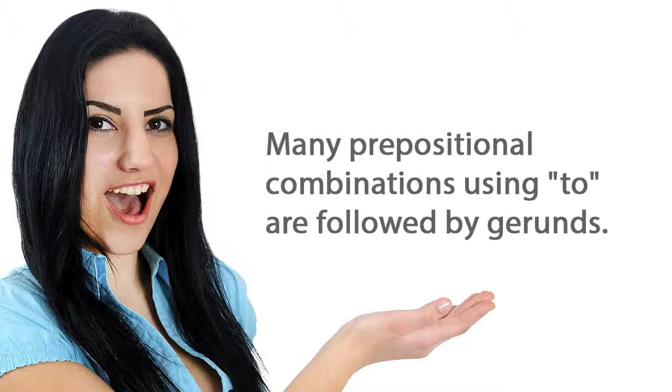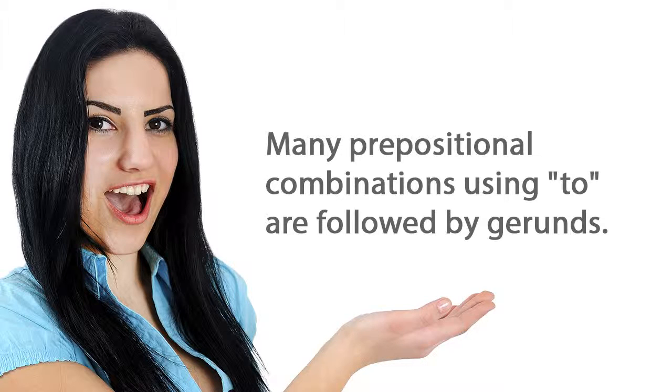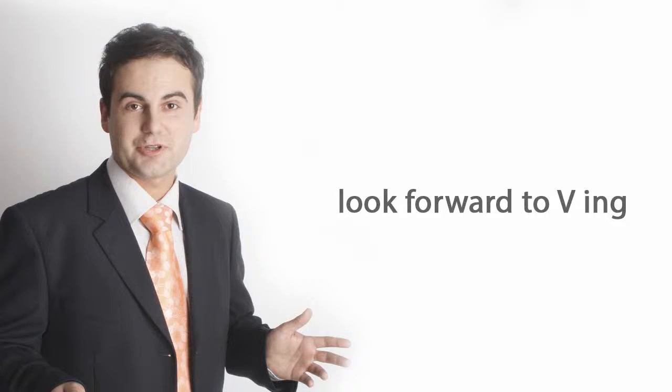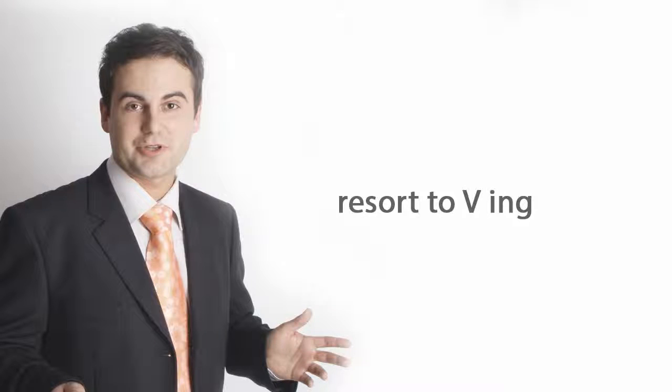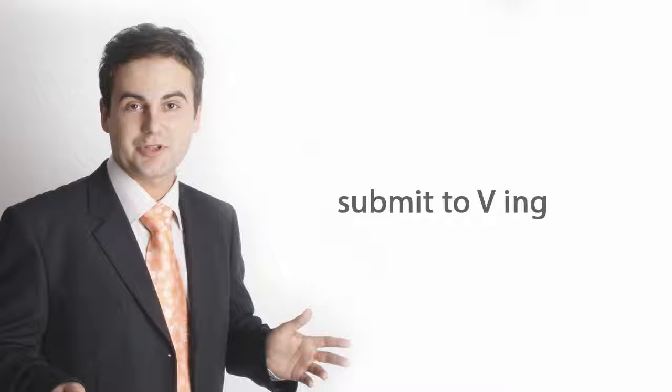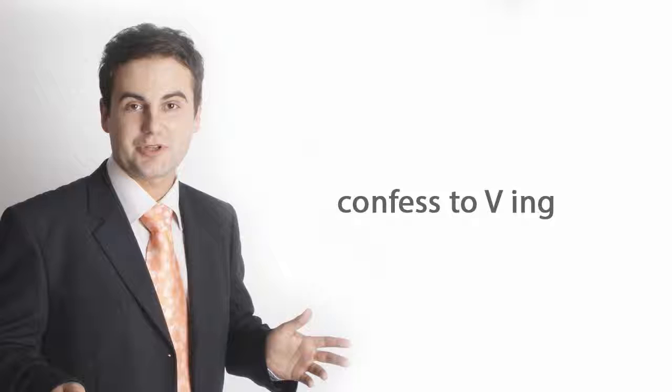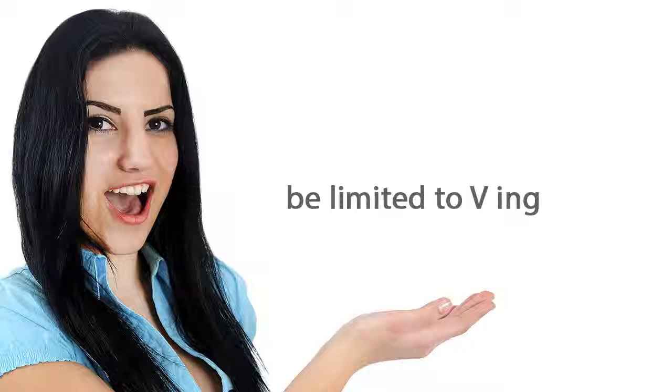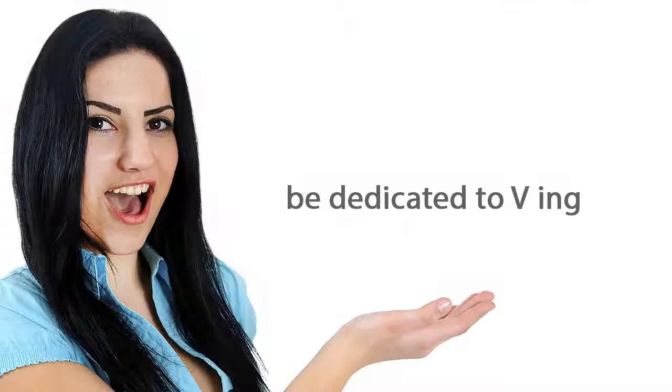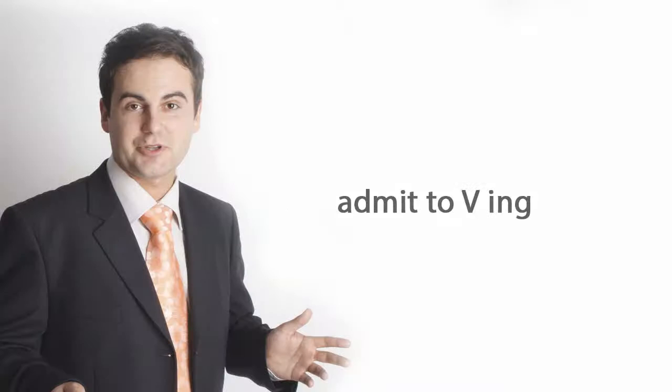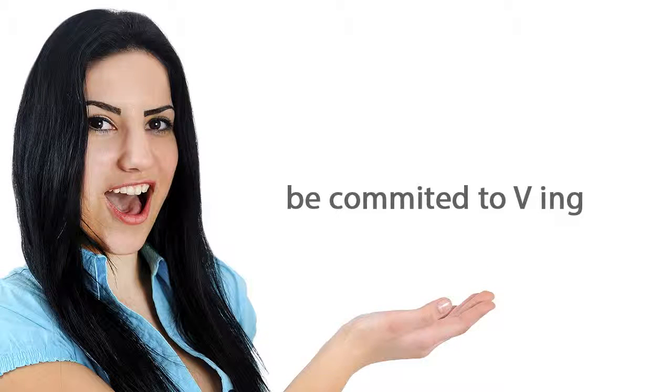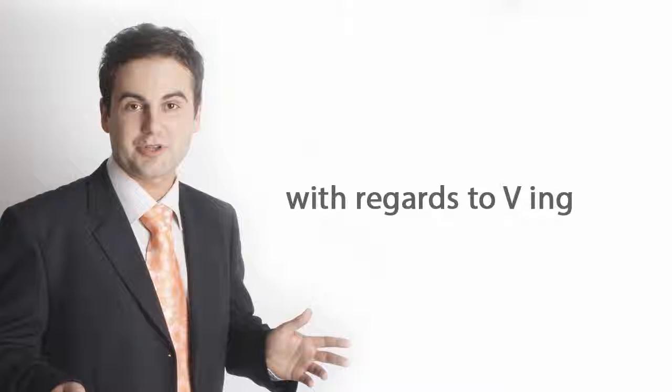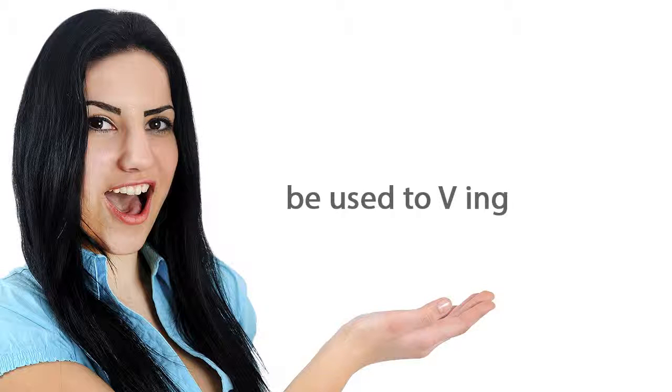Many prepositional combinations using to are followed by gerunds. Look forward to. Be accustomed to. Resort to. Be addicted to. Submit to. Be opposed to. Confess to. Be limited to. Give in to. Be dedicated to. Admit to. Be committed to. With regards to. Be used to.